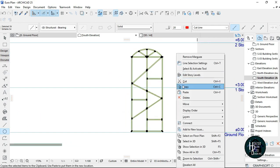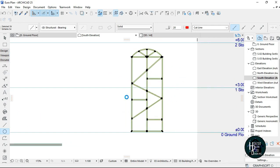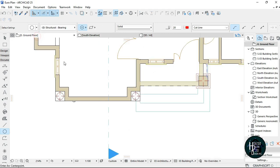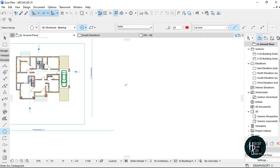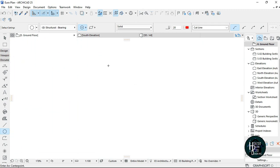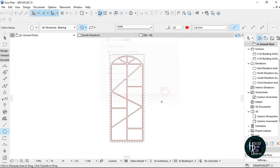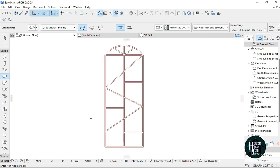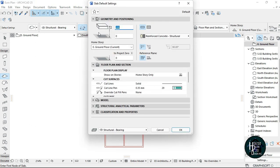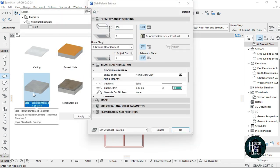Then right-click and copy this. Then go to the ground floor, go to this particular side here, and paste what you copied. Click outside once you've pasted this.